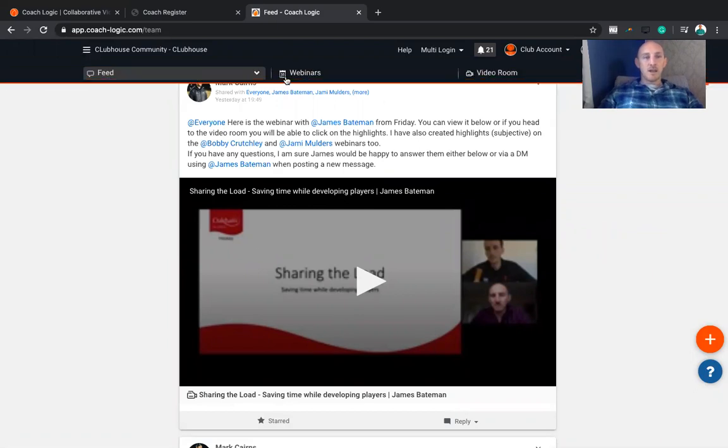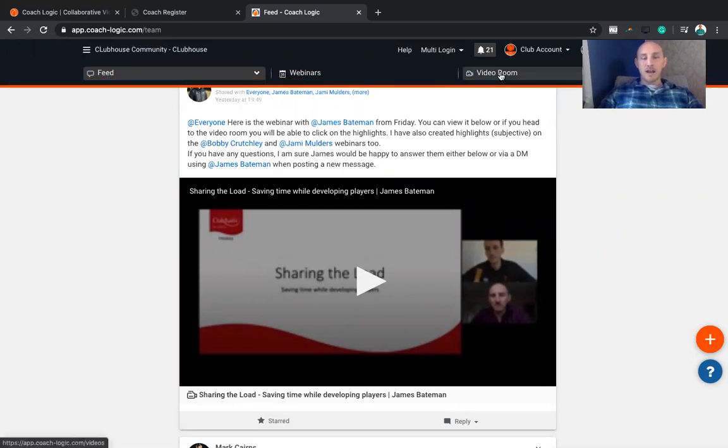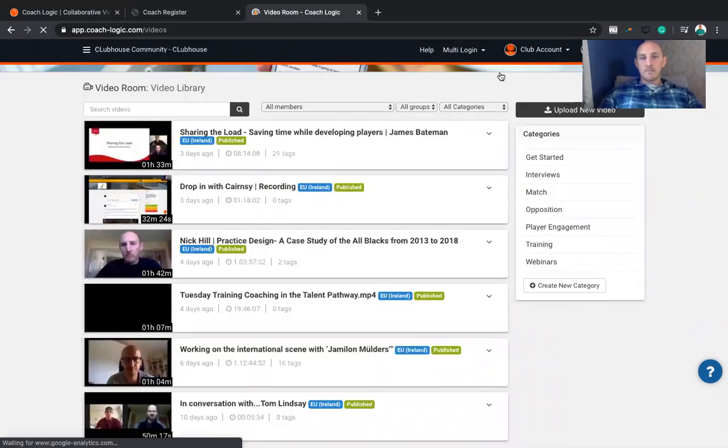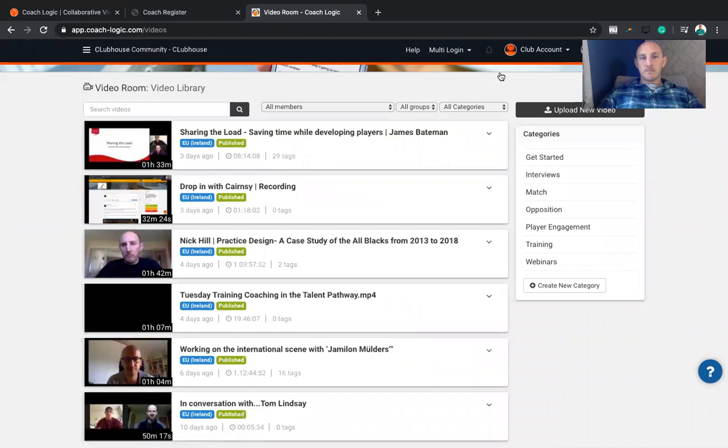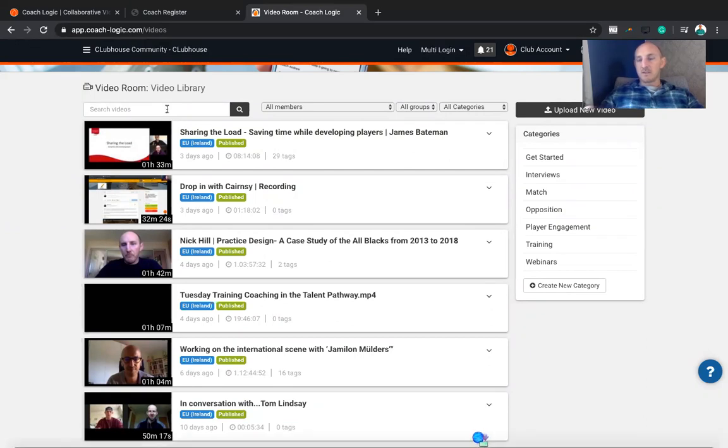Or if you want to get the archive, go to the video room. That's got all the archived content over the last few weeks, and you can search those videos if you have a specific webinar in mind.